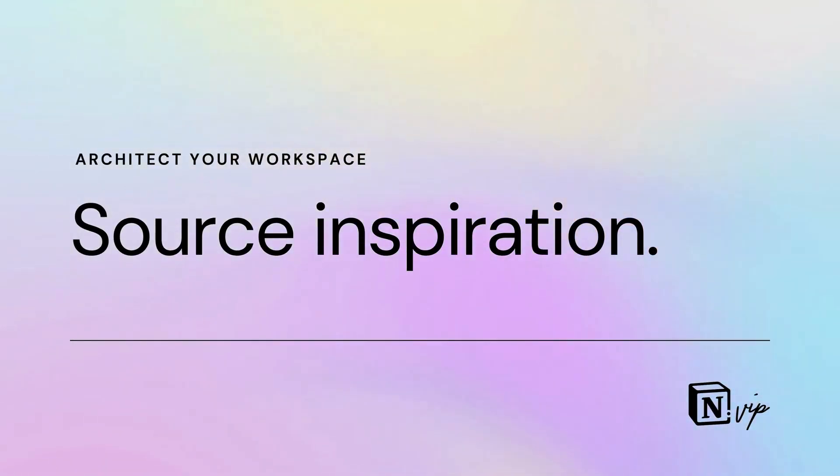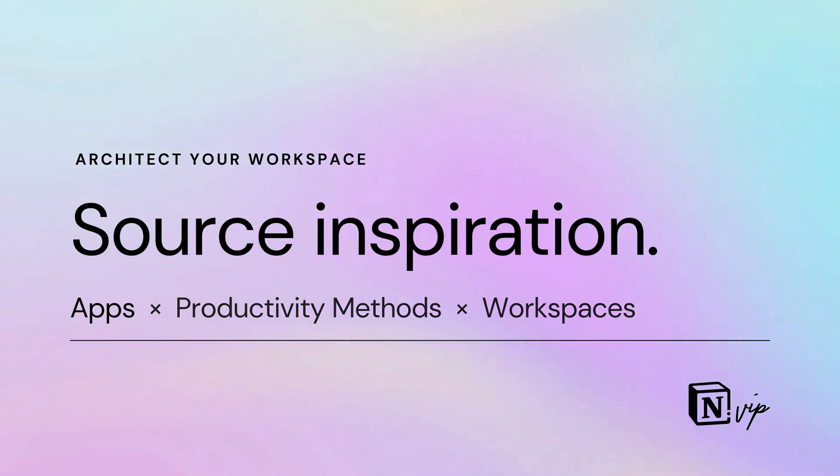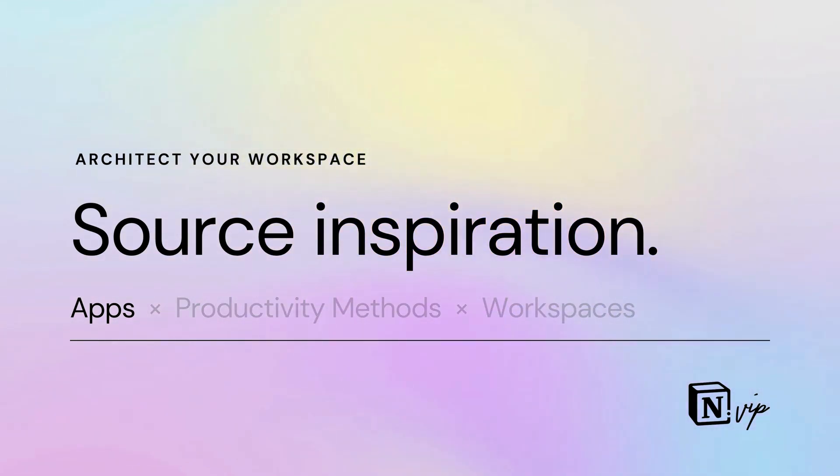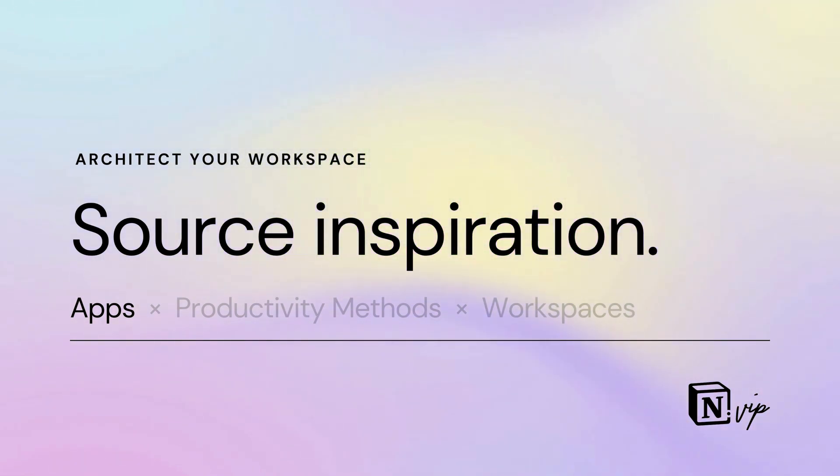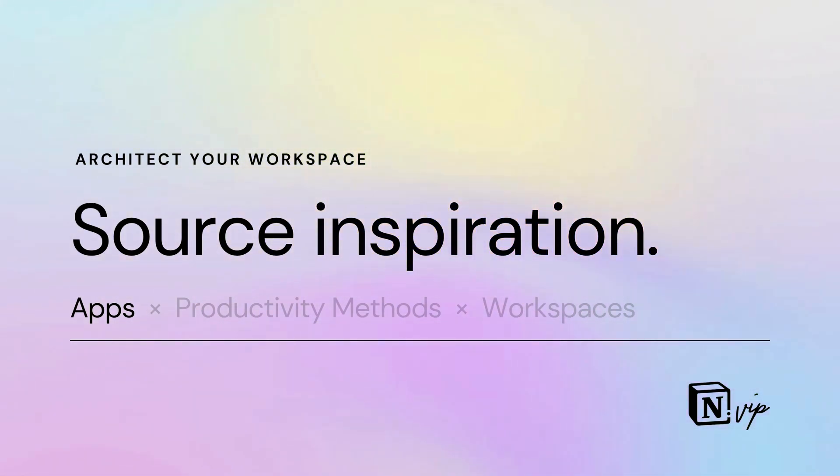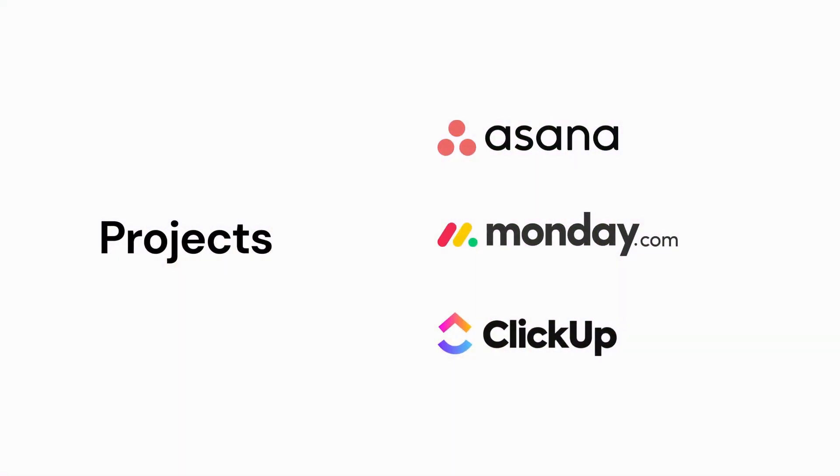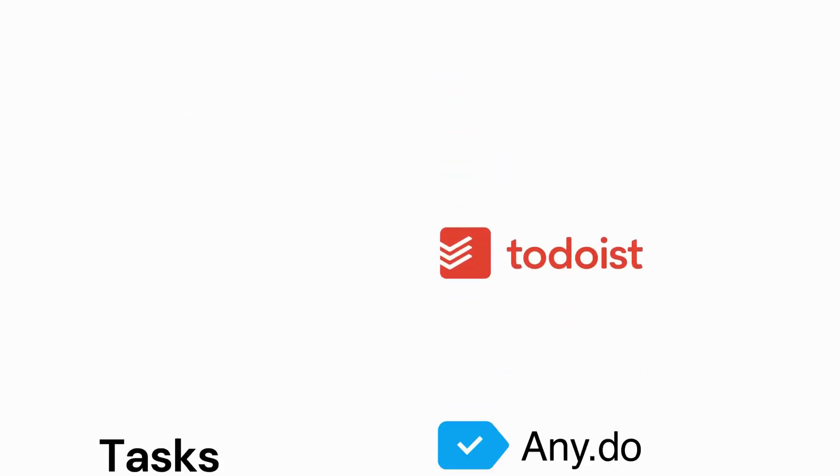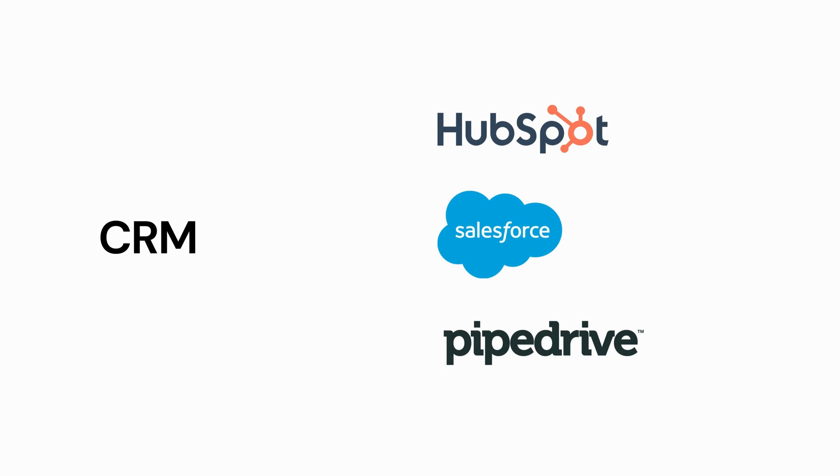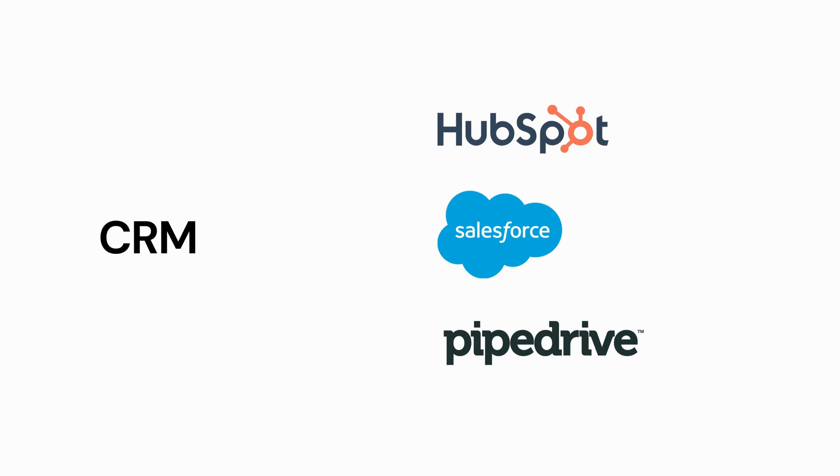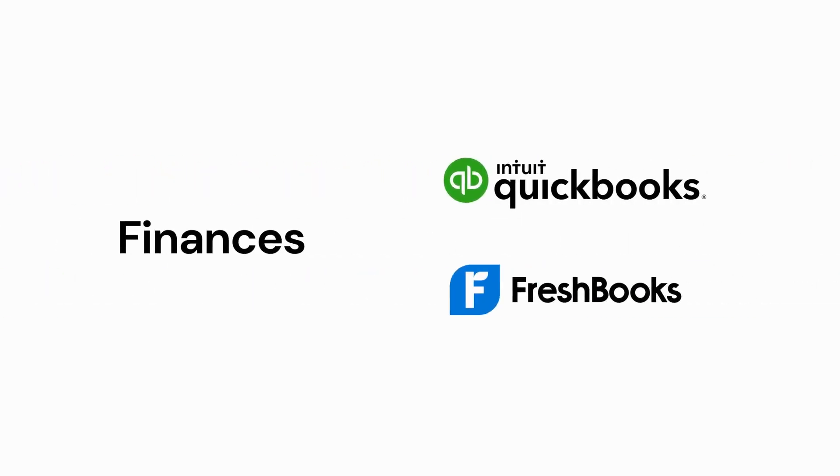After identifying the types of information you'll manage, source inspiration from other apps, traditional productivity methodologies, and other Notion workspaces. Notion combines the features of other apps, so we can look to those apps to inspire our systems. If you're using Notion for project management, you can draw from apps like Asana, Monday.com and ClickUp. HubSpot, Salesforce, and Pipedrive can inform CRM systems.